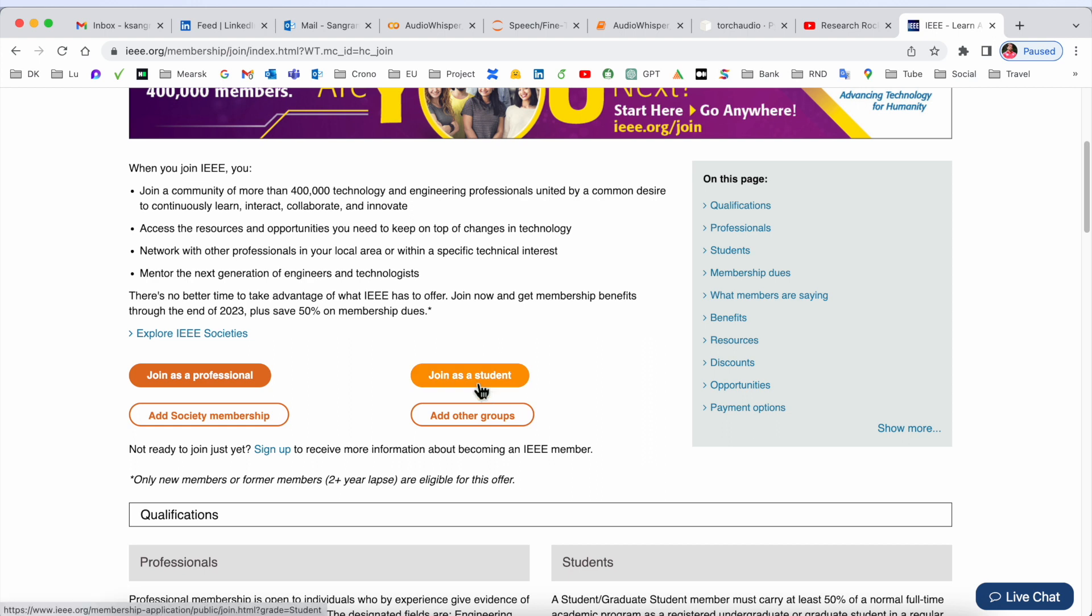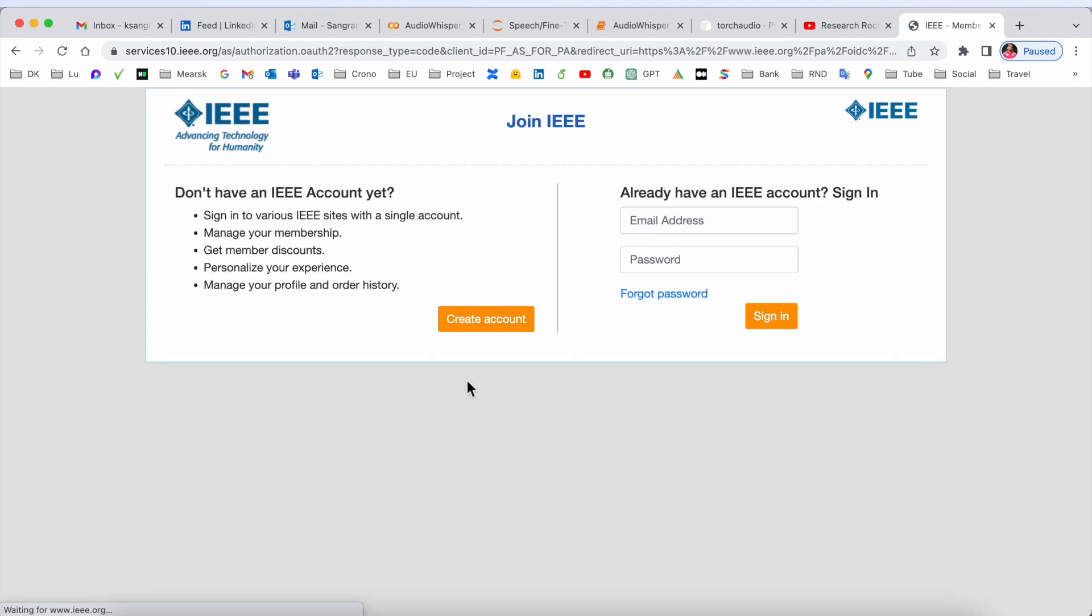So I will simply create a student account here. Do you have an IEEE account? No, so I'll simply create one. You need to put your name - I'll put my name here - and your email address.